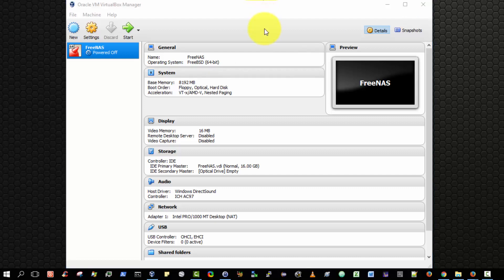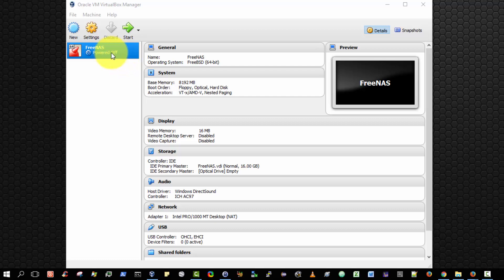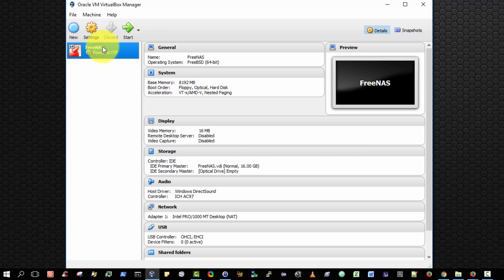The next step is to configure the FreeNAS virtual machine such that it will boot up from and using the FreeNAS ISO that we've already downloaded. Effectively, we have to insert a virtual CD into the virtual machine's CD-ROM. To do that, ensure that we've selected the virtual machine and then select Settings.